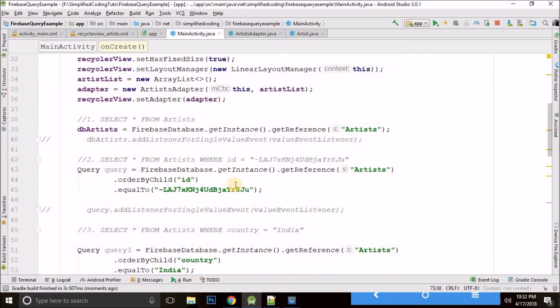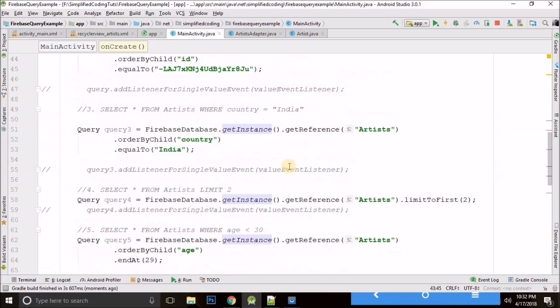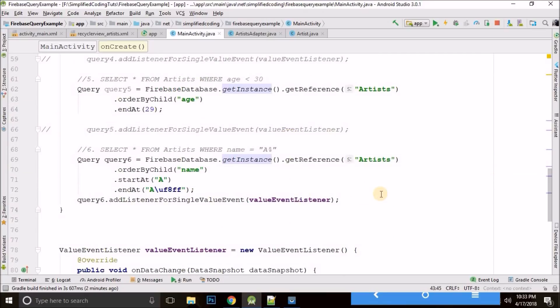So this is how we query Firebase Realtime Database. That's all for this video, friends — I hope you found it helpful. If you have any questions, leave them in the comments. If you like this video, please hit the like button, subscribe to my channel, and share this video with your friends. You can get the source code from the GitHub repository — the link is in the description. Thank you guys, this is Belal Khan signing off.